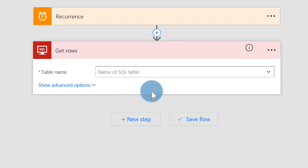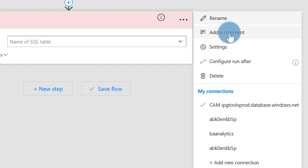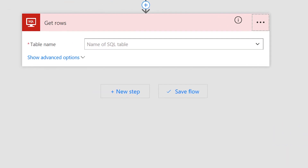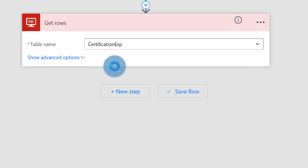If you click the ellipsis, you can add a new connection or choose one. I already have mine set up. I'm going to choose the one I want, click the dropdown, and choose your table — that's the name of my table right there.